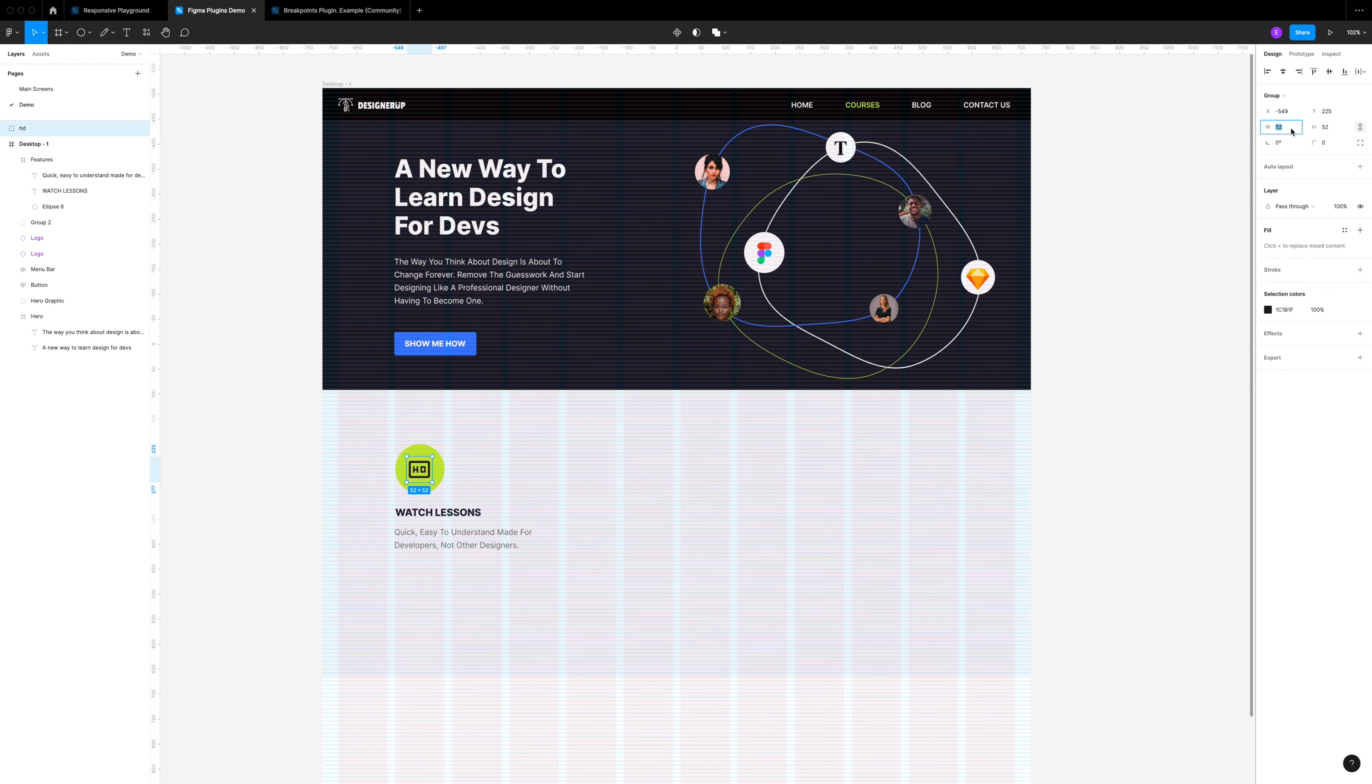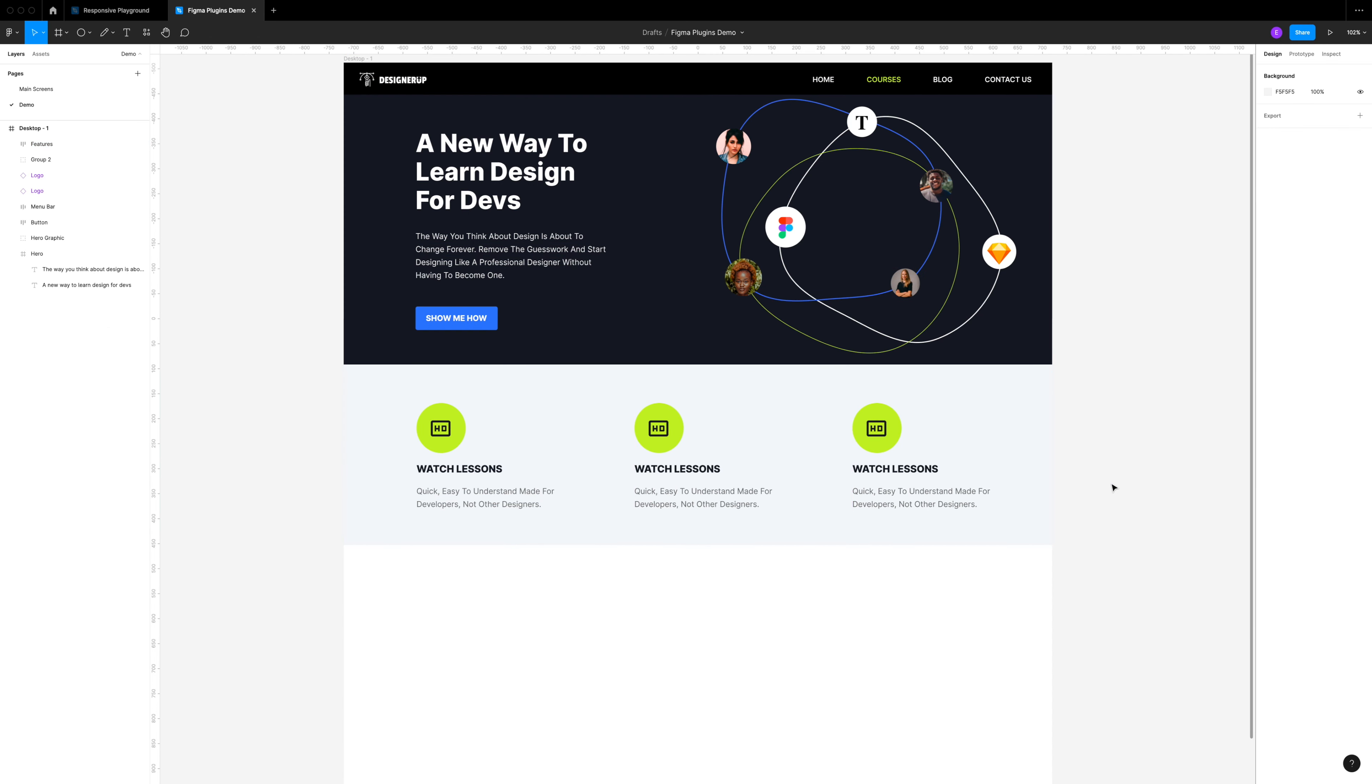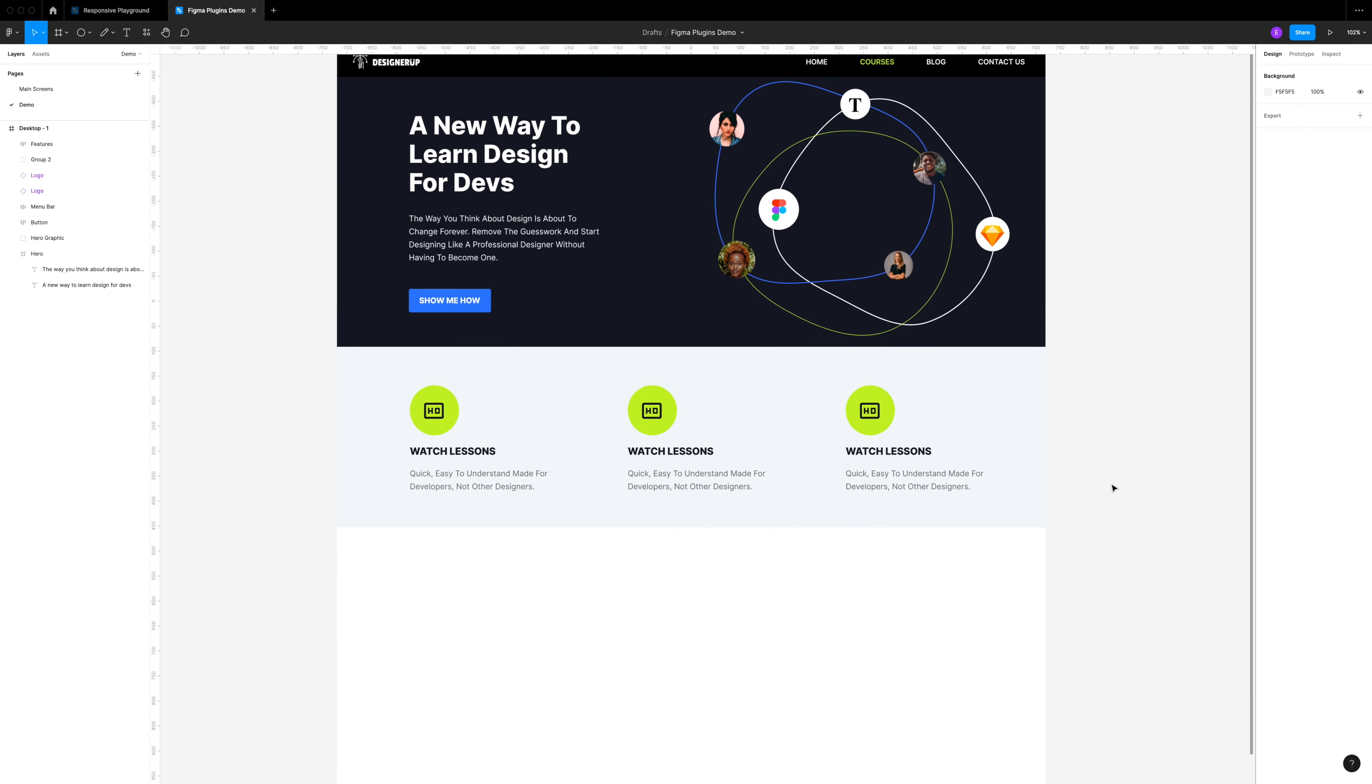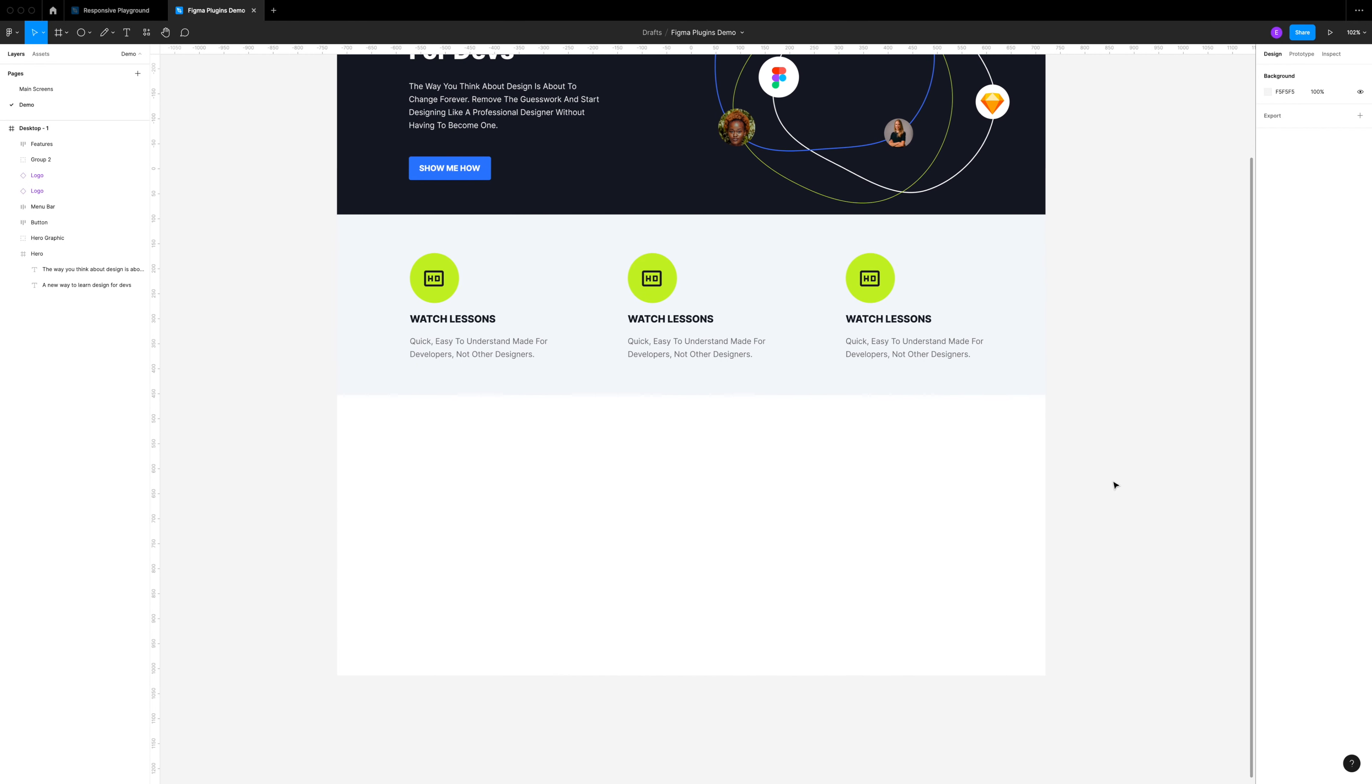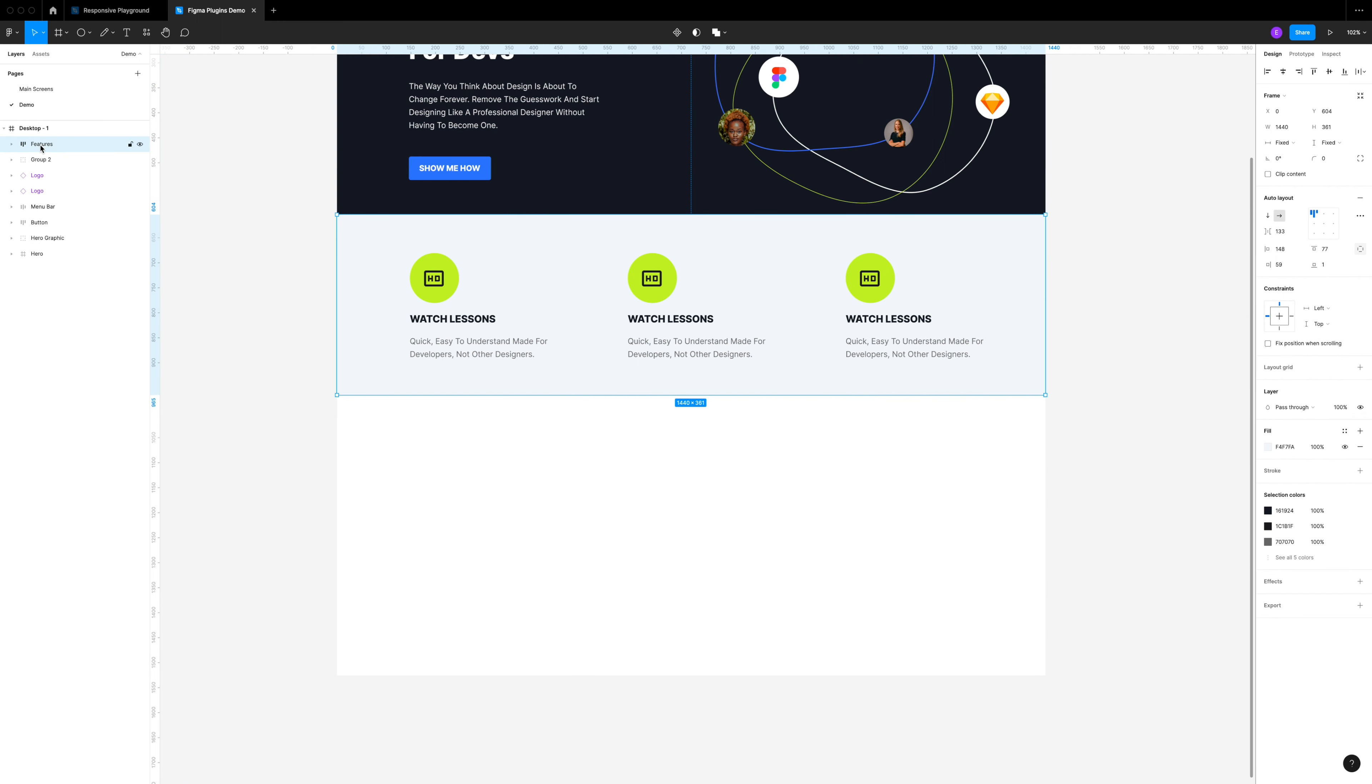I'm going to quickly duplicate this and create an auto layout here so that I can make three of these. There are a couple of other great icon sets that have plugins, so I'll leave those in the description and I'll come back and switch these out later.